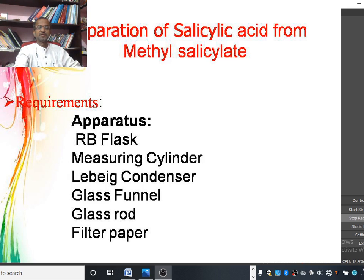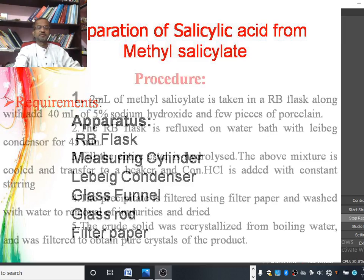We also require the following apparatus: a round bottom flask, measuring cylinder, Liebig condenser, glass panel, glass rod, and filter paper mask.